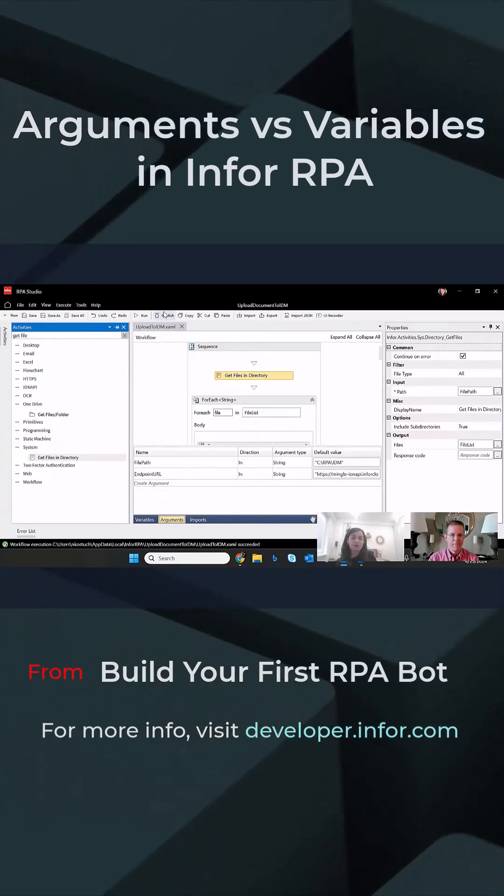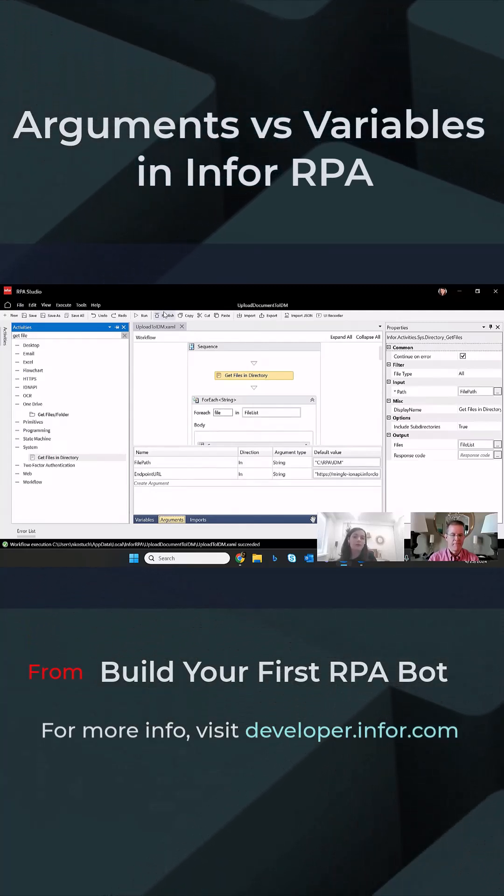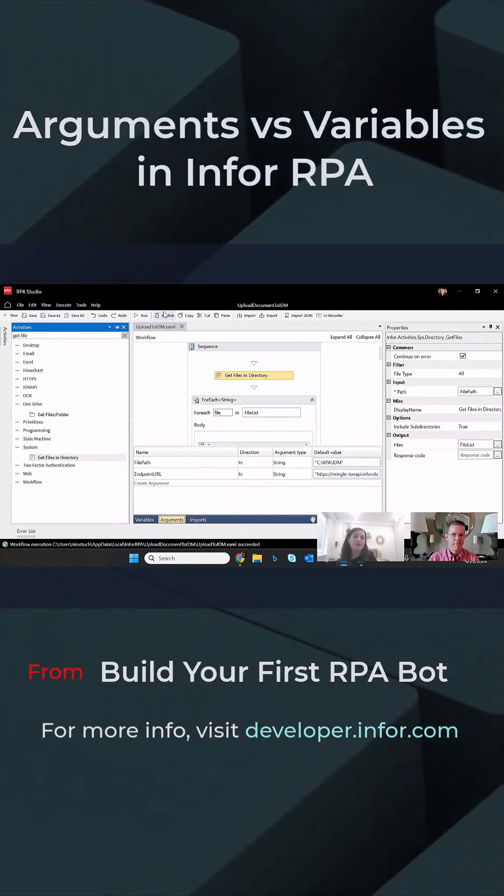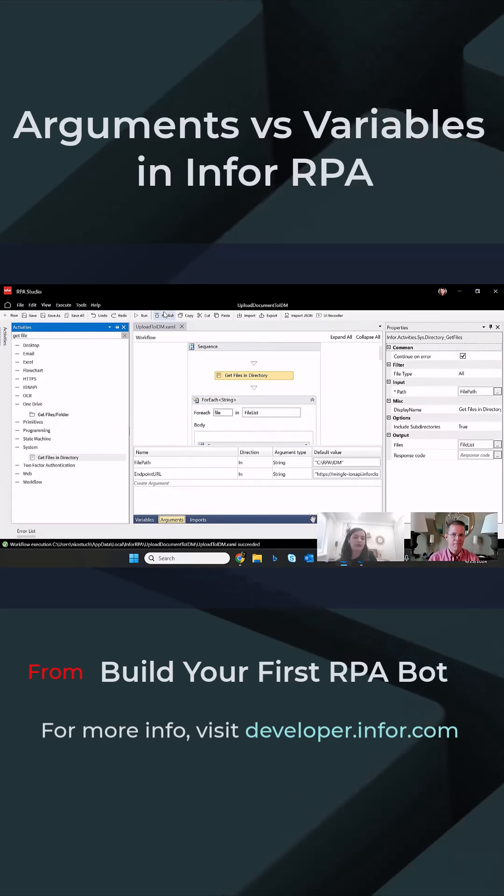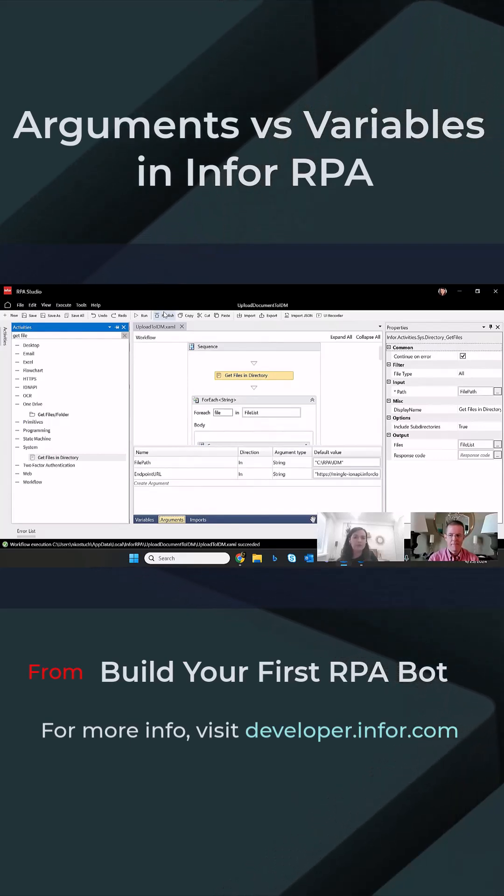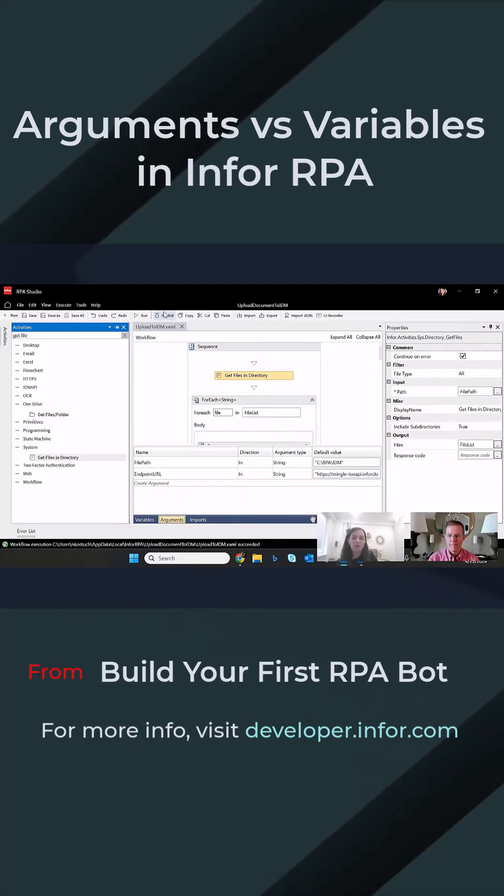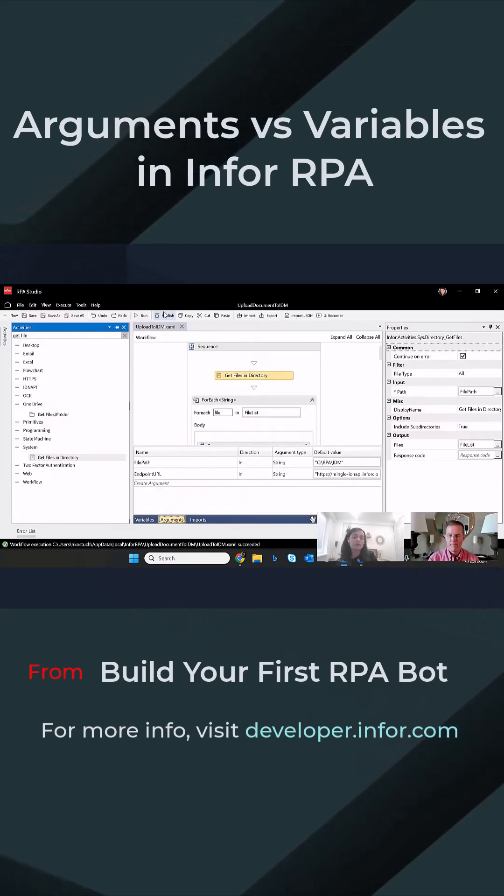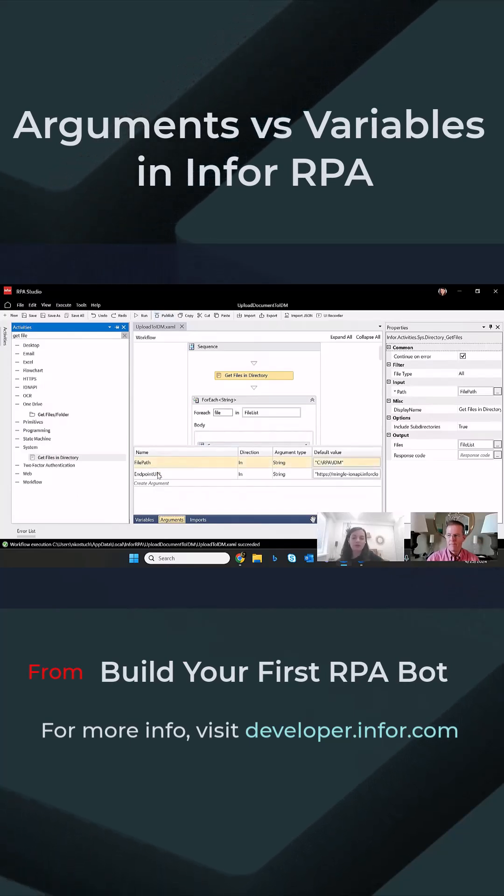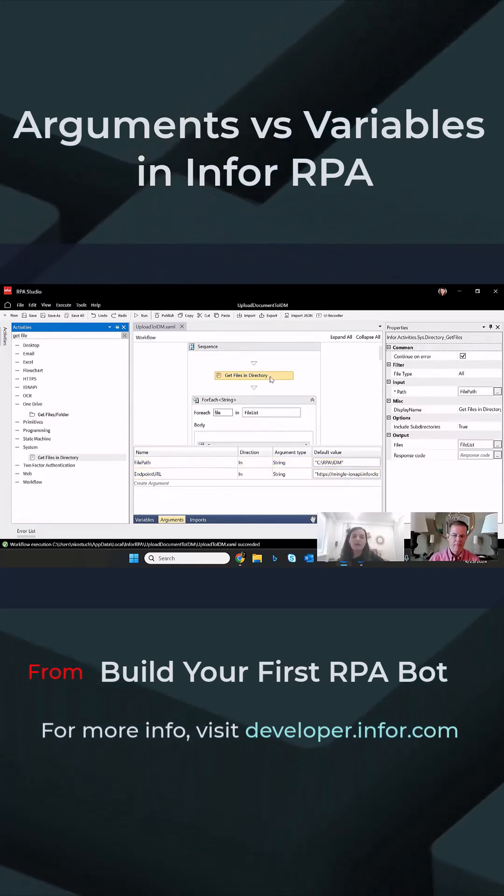Because once you prototype the process, you would need to publish it to RPA management, the multi-tenant cloud component of RPA, to be able to execute the flow in an unattended mode. And once you publish it, those arguments which you define here, those you will be allowed to change.